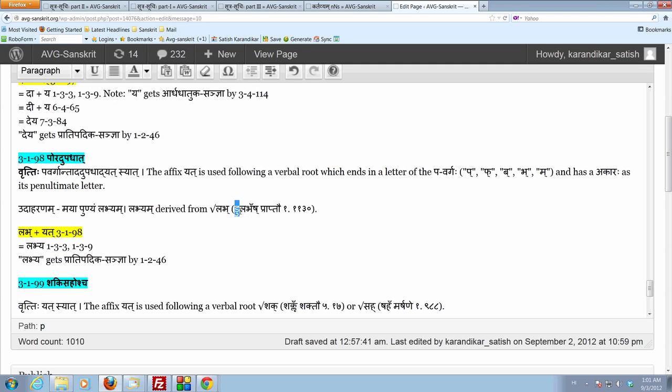Anubandhalopaha. Do gashith sanya by 135. Adirnyi tu davaha. Then halantyam. The shakara sit sanya 133 halantyam. Then upadese janu nasika it. This akarashith sanya. Then tasya lopaha. So, anubandhalopaya you get the labha.